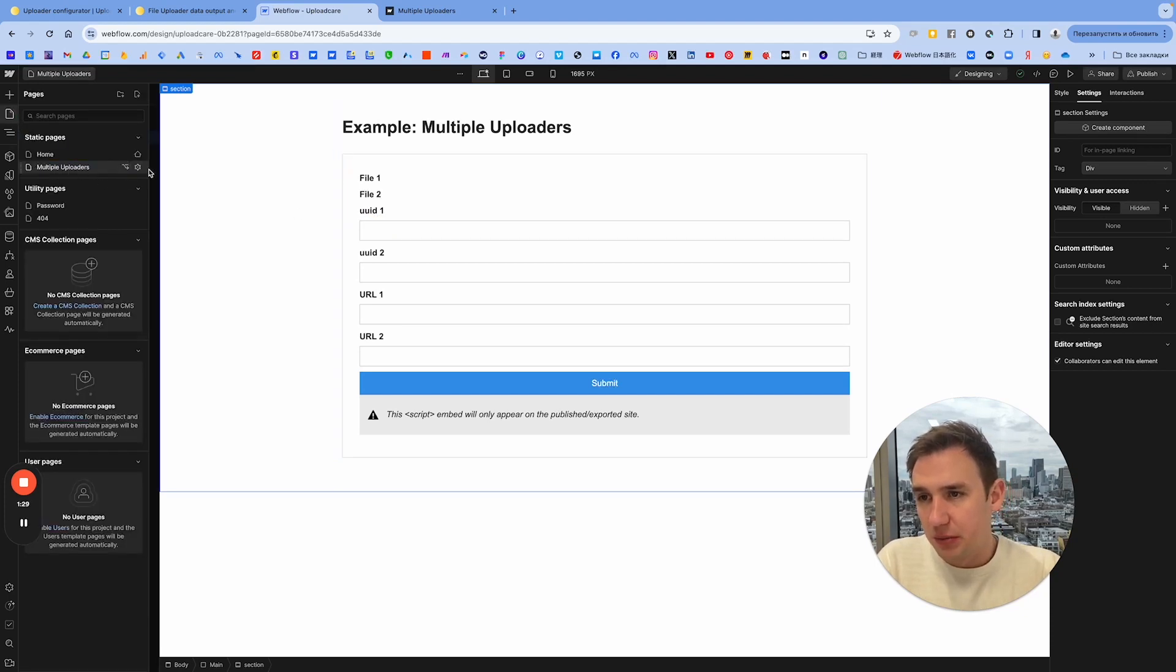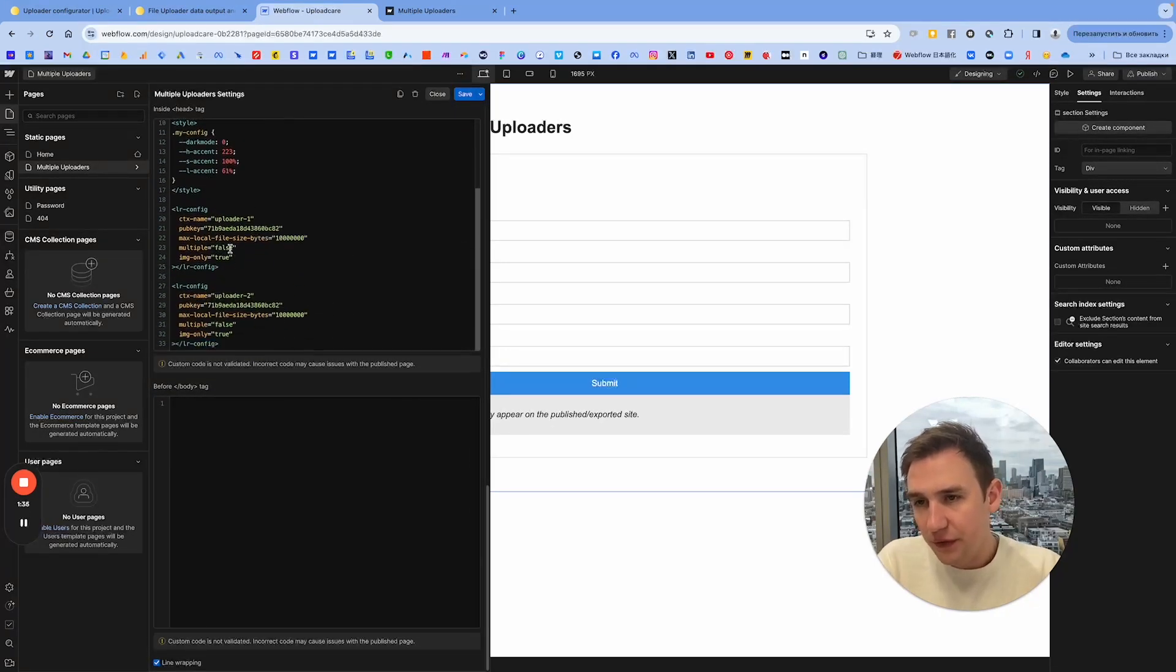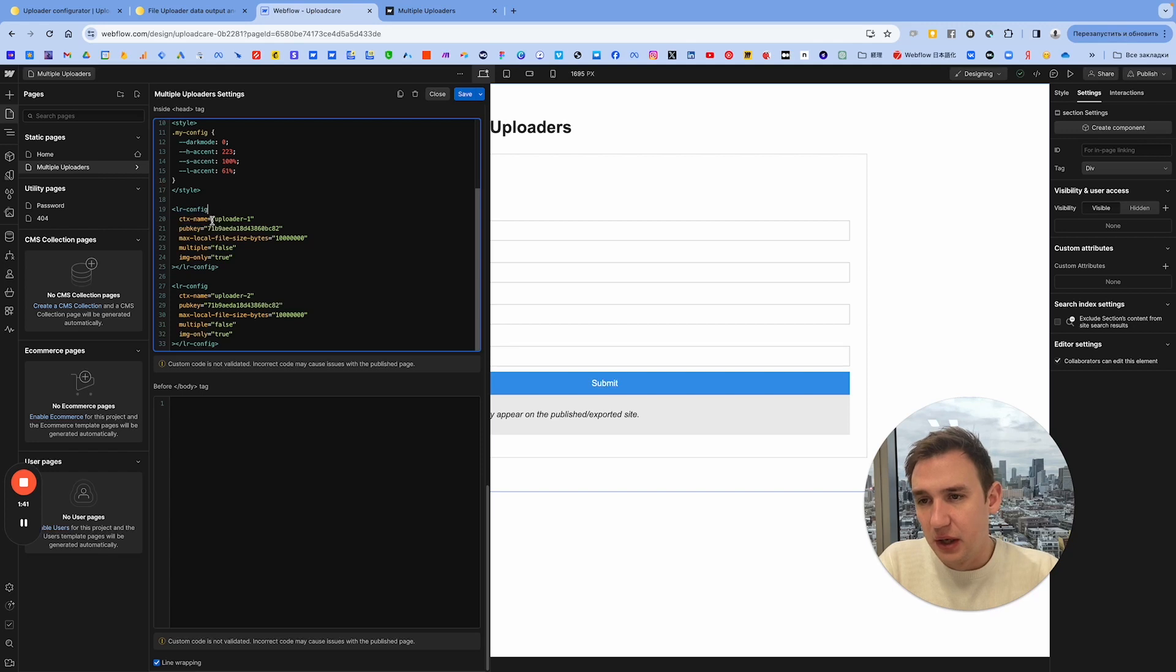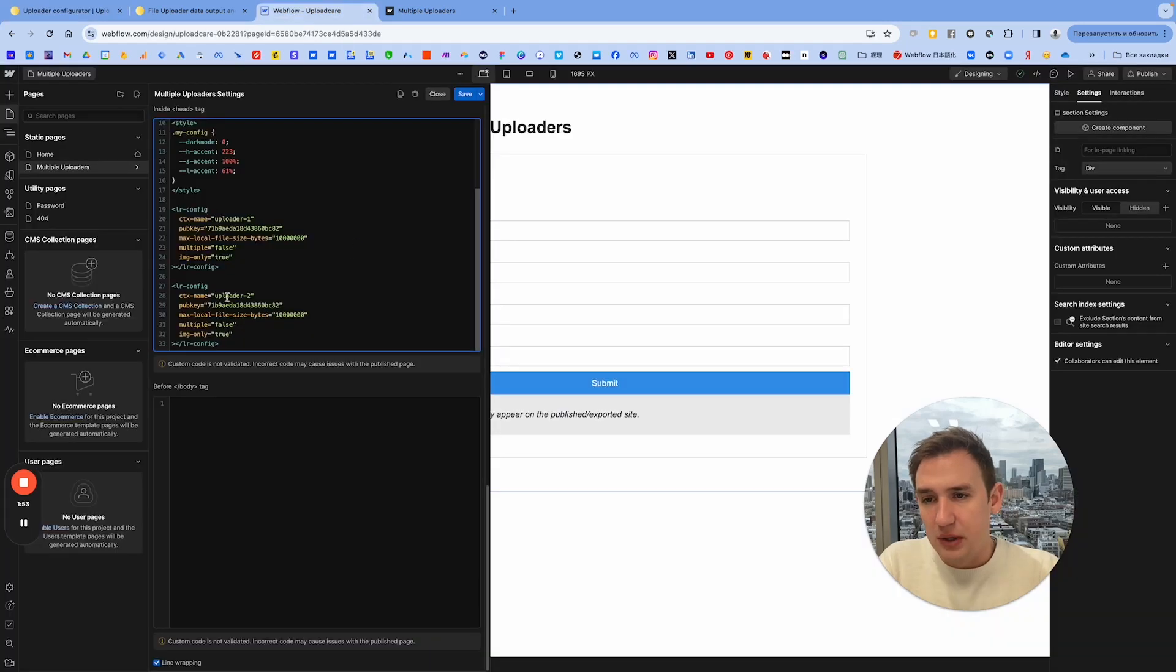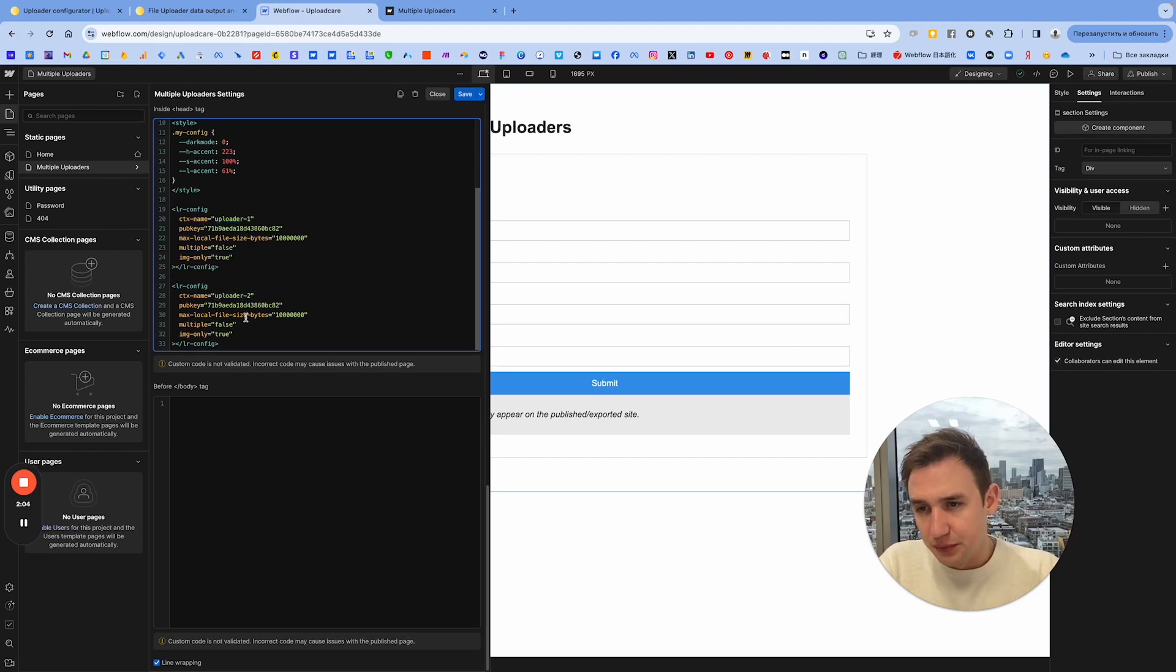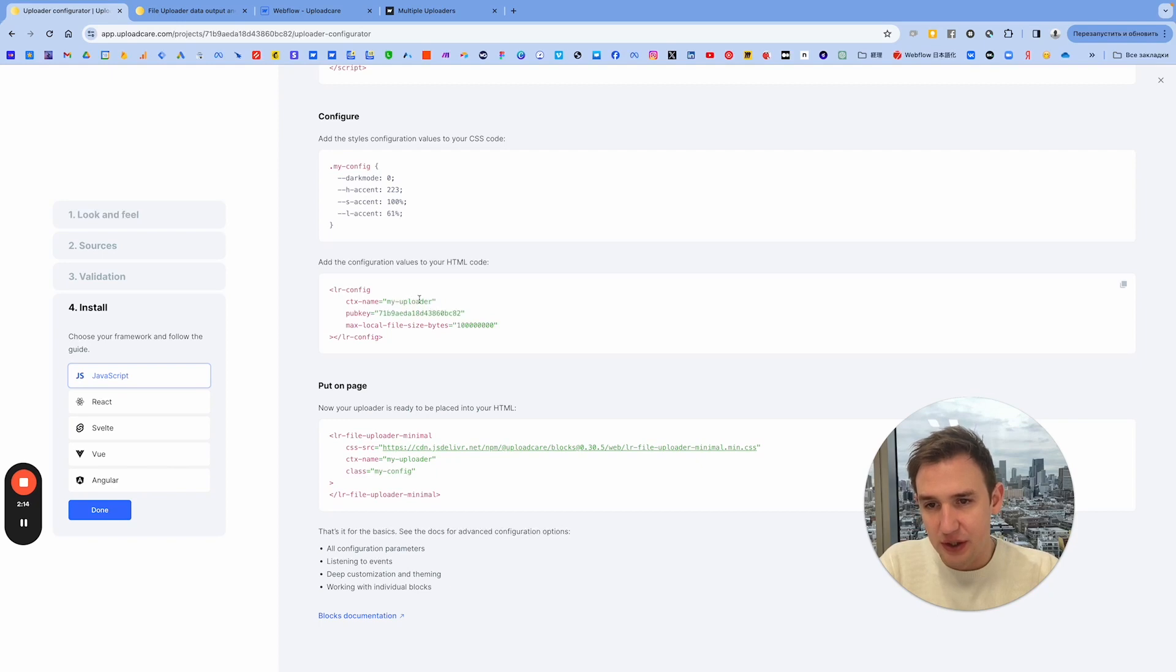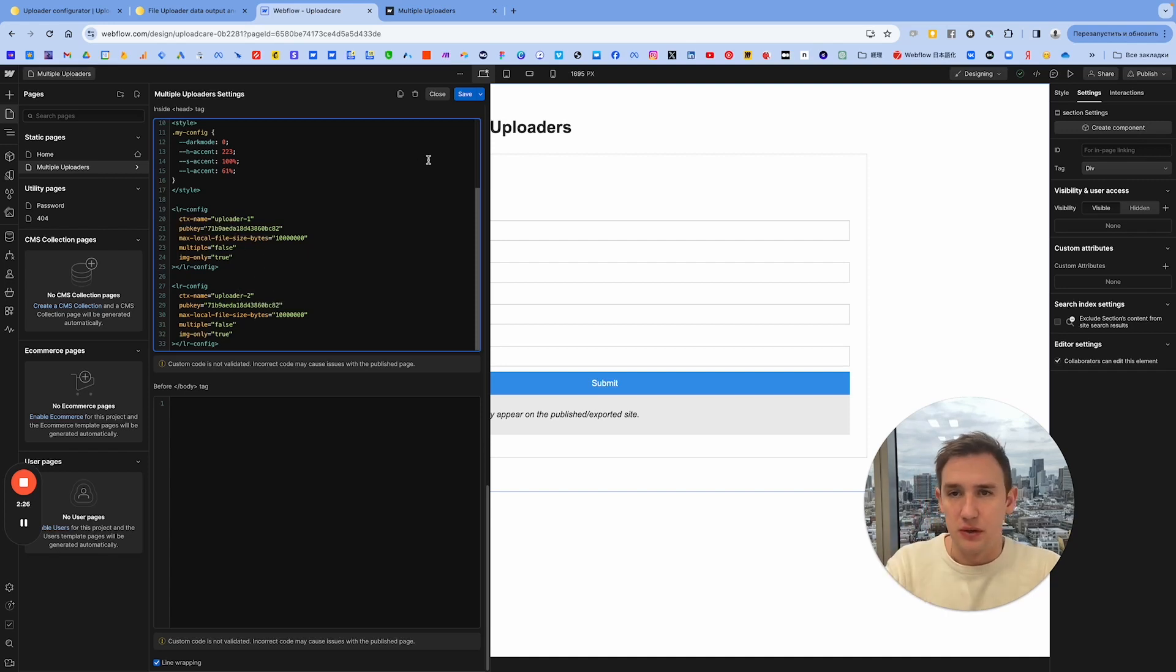First of all, I have this new page here called Multiple Uploaders. We go to custom code settings. The first thing is we have this config tag here, which is going from the uploader configuration. We have this config here and we're going to have two of them because we're going to change this parameter. ctx_name is basically the context name, and we're going to put uploader1 and uploader2. When you copy it, just copy one more again and change this ctx_name. It can be anything, but in my case I made it uploader1, uploader2. It should be two different configs.